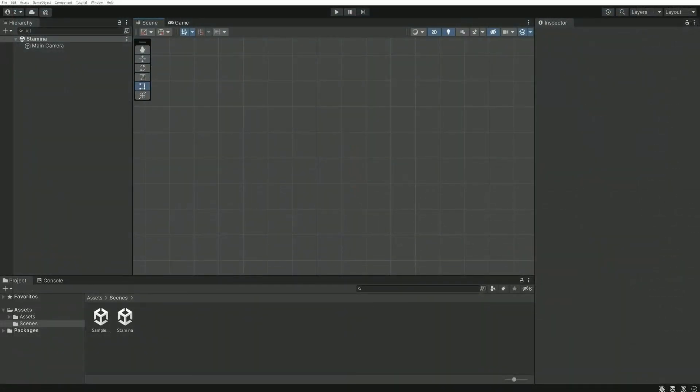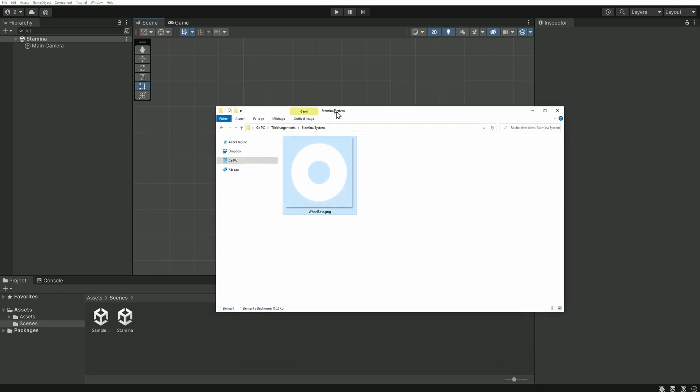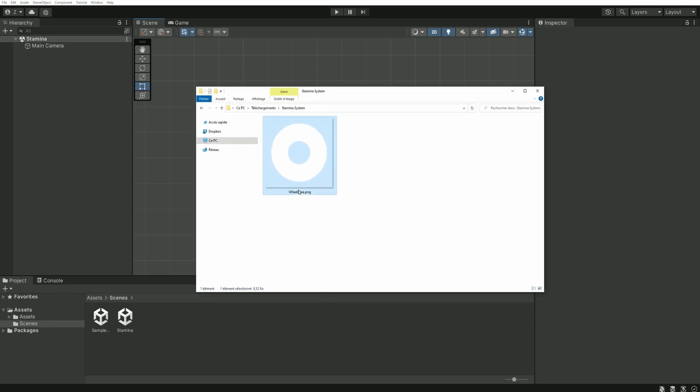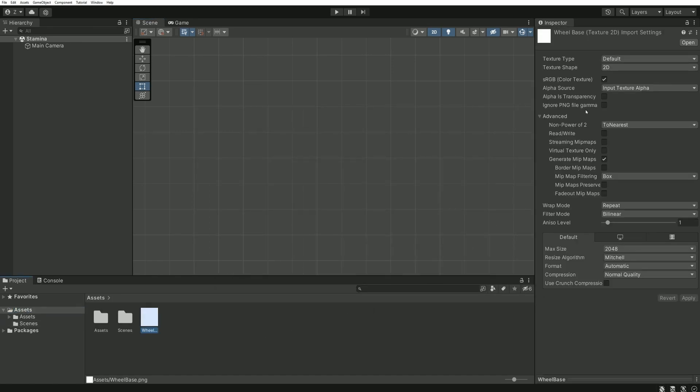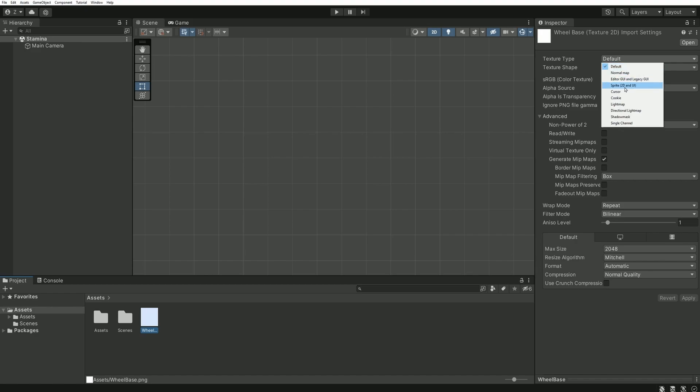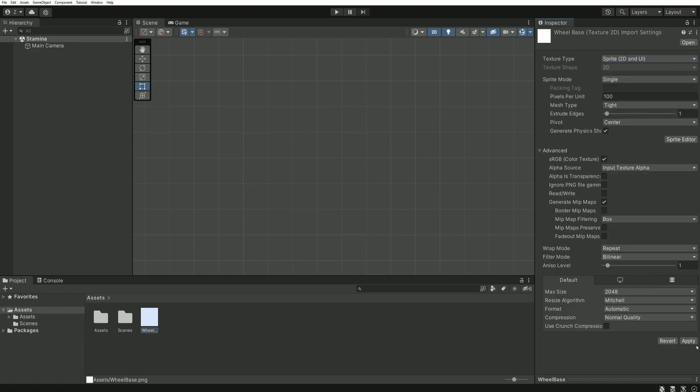Let's start from scratch. To set up this system, the first thing we'll need is this image. This will be our base for the different wheels. There is a download link for this image in the description. Let's import it in the project and configure it as a UI image and hit apply.